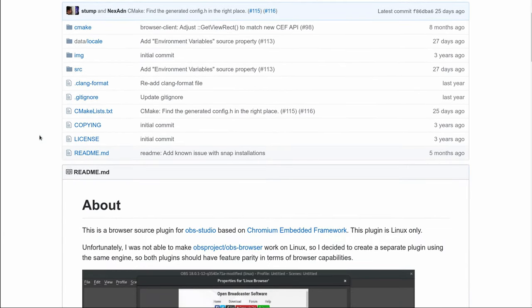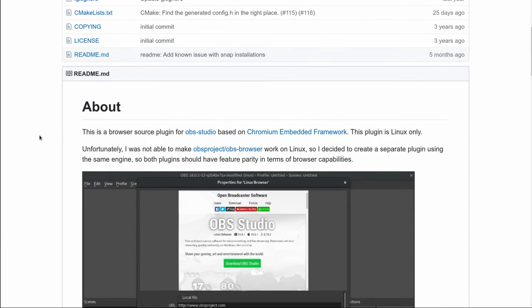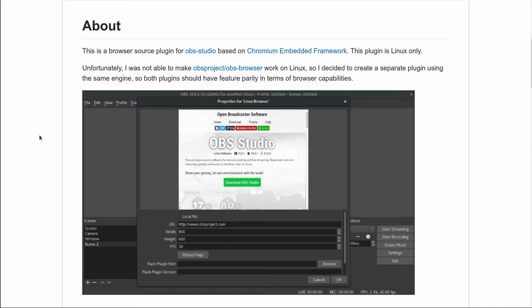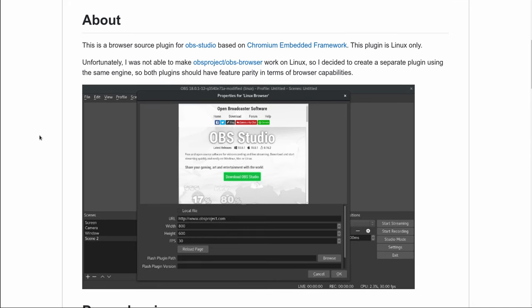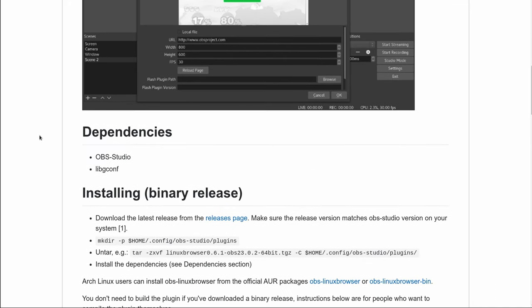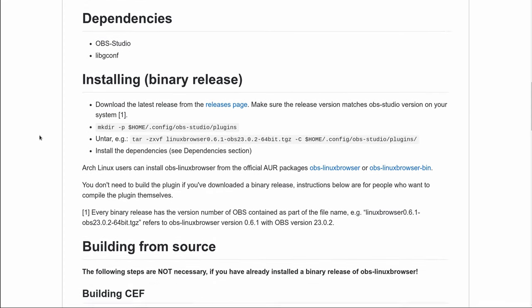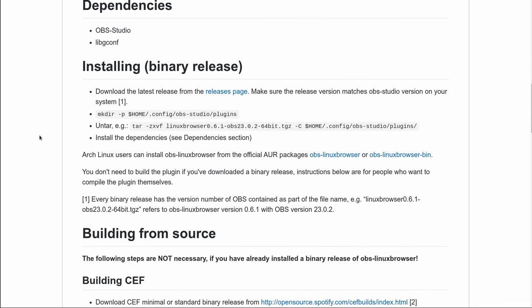We don't have to build anything from source, there is a binary version for this, and dependencies are OBS Studio, which I'm assuming that you have laying around, and LibGComp, which probably have that installed, double-checked depending on what you are, Fedora, Arch, or Debian. The binary release is very straightforward.